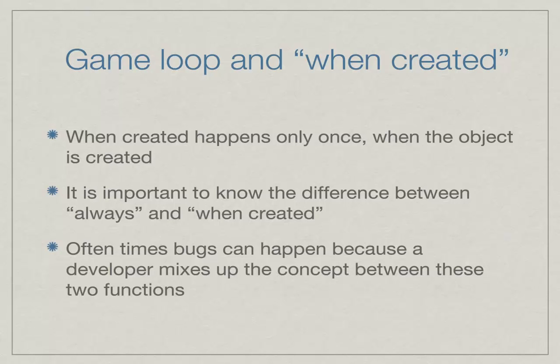For example, if in the when created you added in a fire projectile, it will shoot a little ball across the screen. If you put that code in the when created, it will only happen once. If you put that code in the always, it will happen for how many times the loop is. For example, if the loop is 60 times a second, it will fire 60 balls a second.